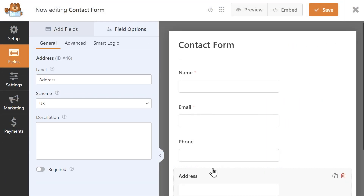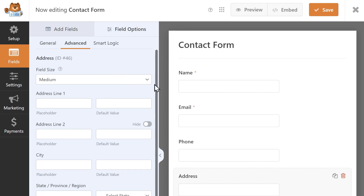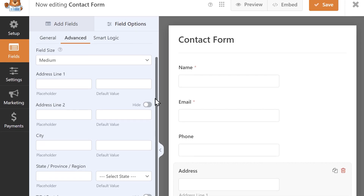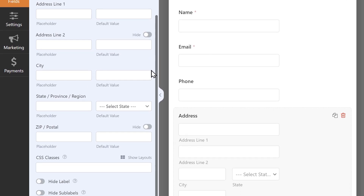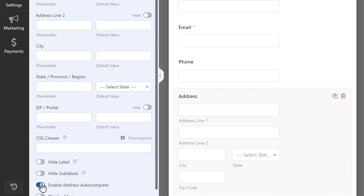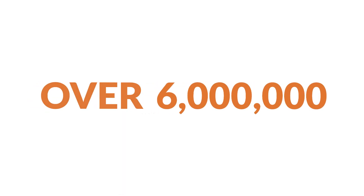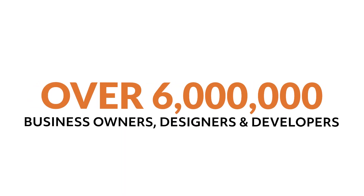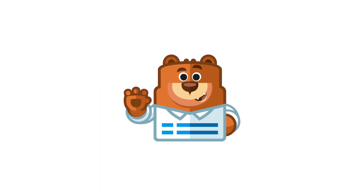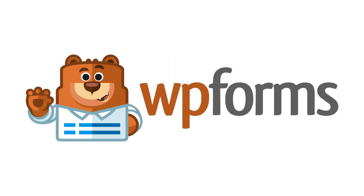Getting to know more about your site's visitors and catching trends is one of the best strategies to help you deliver the right content to the right people at the right time. Over 6 million smart business owners, designers, and developers use WPForms to build smarter forms. What are you waiting for? Get started with WPForms today!